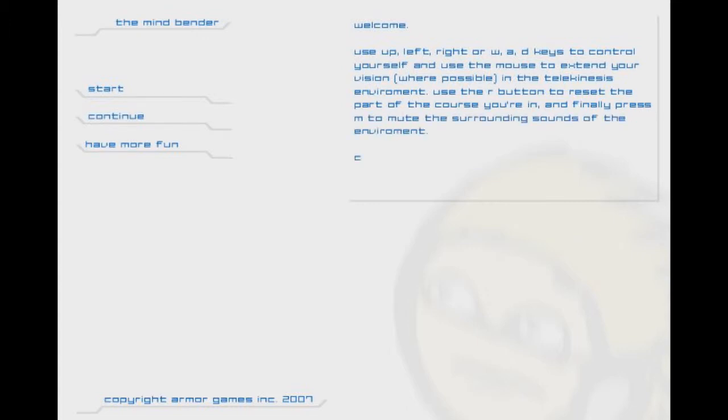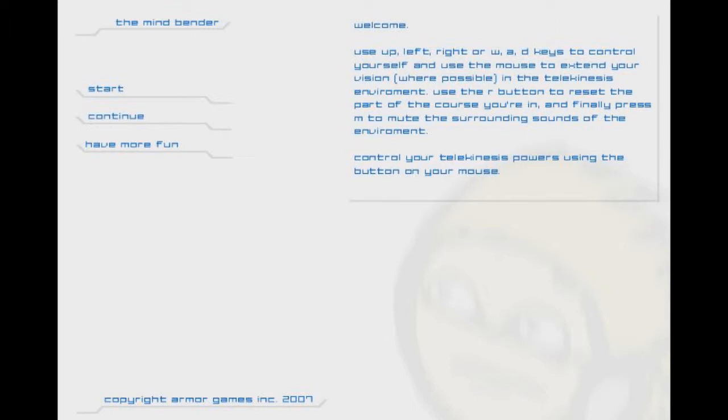Today we're starting a new Let's Play series of a game called Mindbender. Use the up, left, right, or WAD keys to control yourself. Use the mouse to extend your vision where possible. In the telekinesis environment, use the R button to reset part of the course you're in. And finally, press M to mute the surrounding sounds of the environment. Control your telekinesis powers using the button on your mouse.